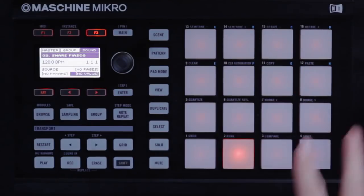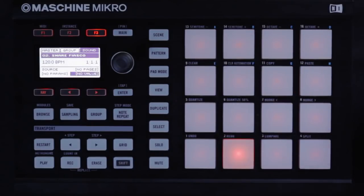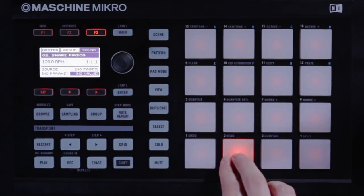You have 16 different pads. Each pad can contain a different drum sound or one shot. Each pad can also hold a multi-sampled acoustic instrument or a synthesizer plug-in, for example.